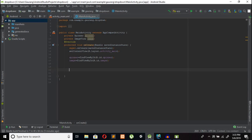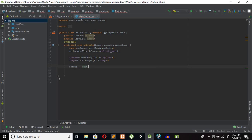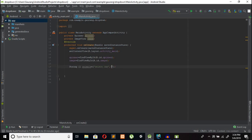First of all, I am creating an array of Strings which contains animal names. String[] animals equals, in curly braces: Select one, Tiger, Lion, Zebra, and Elephant.